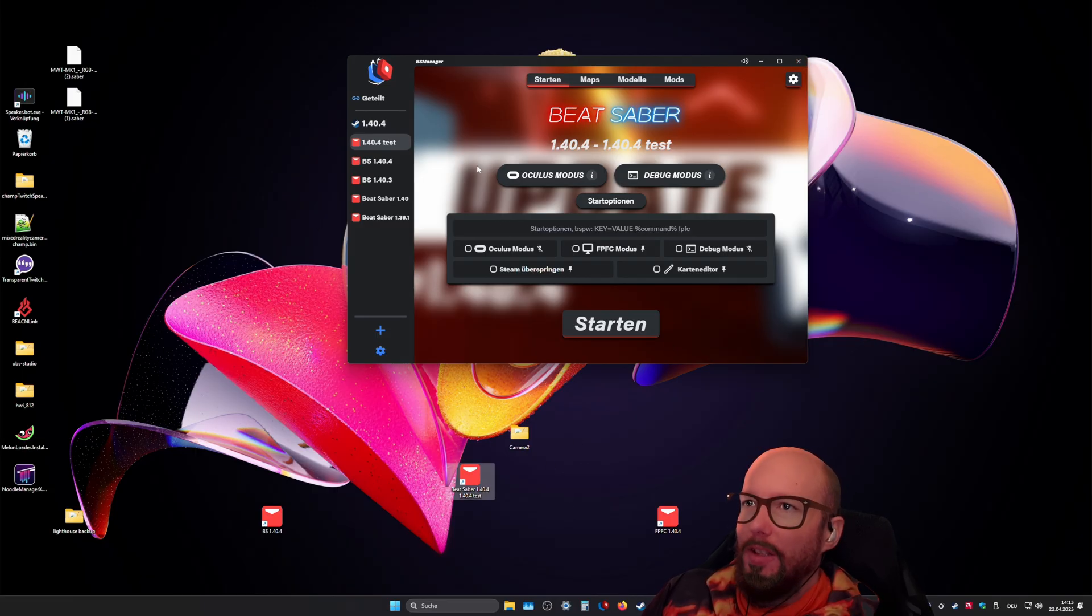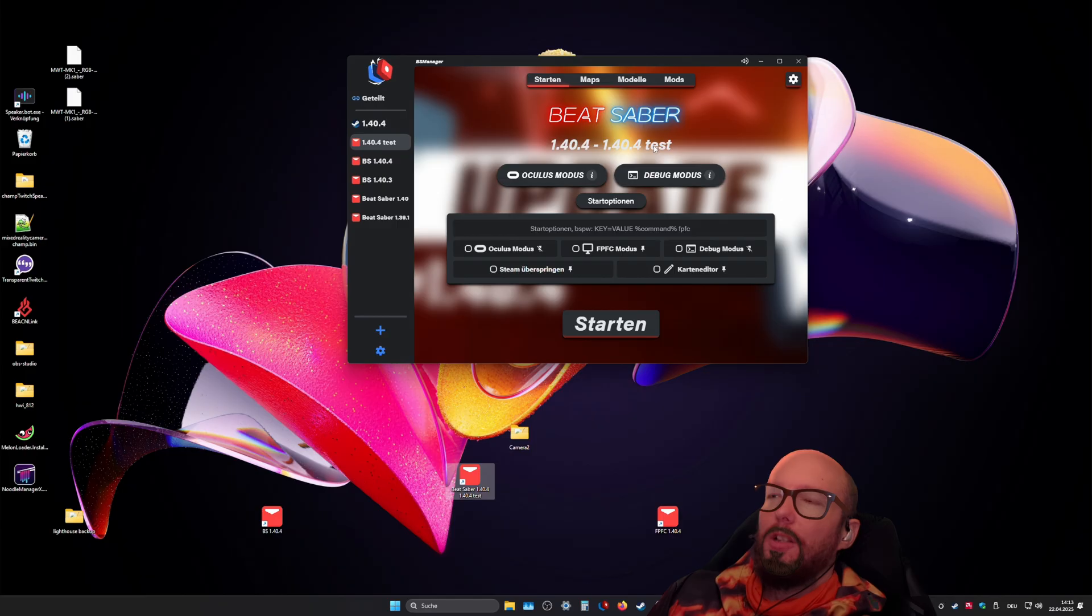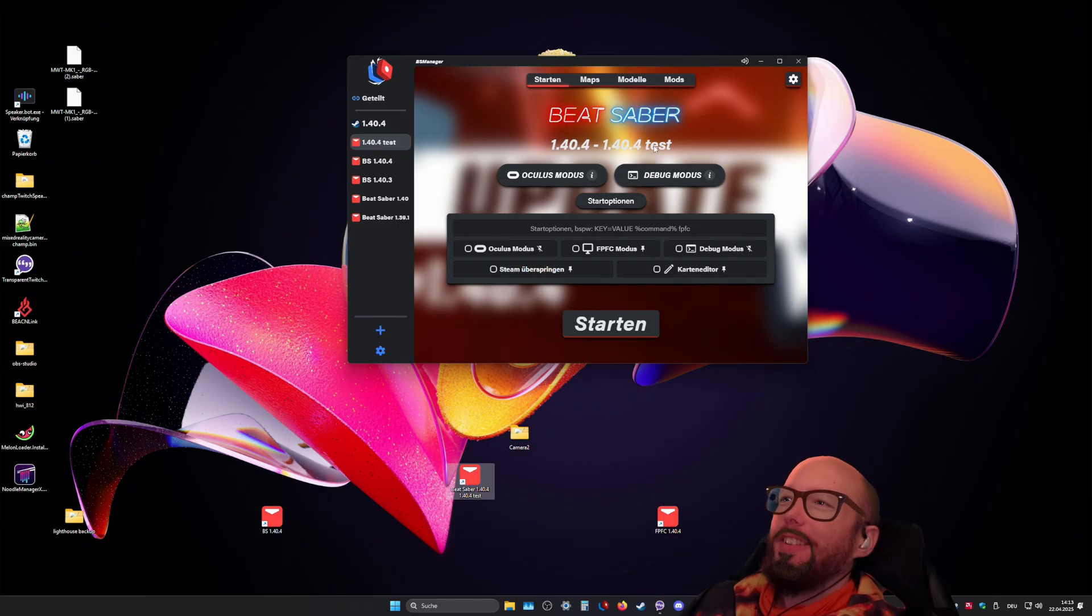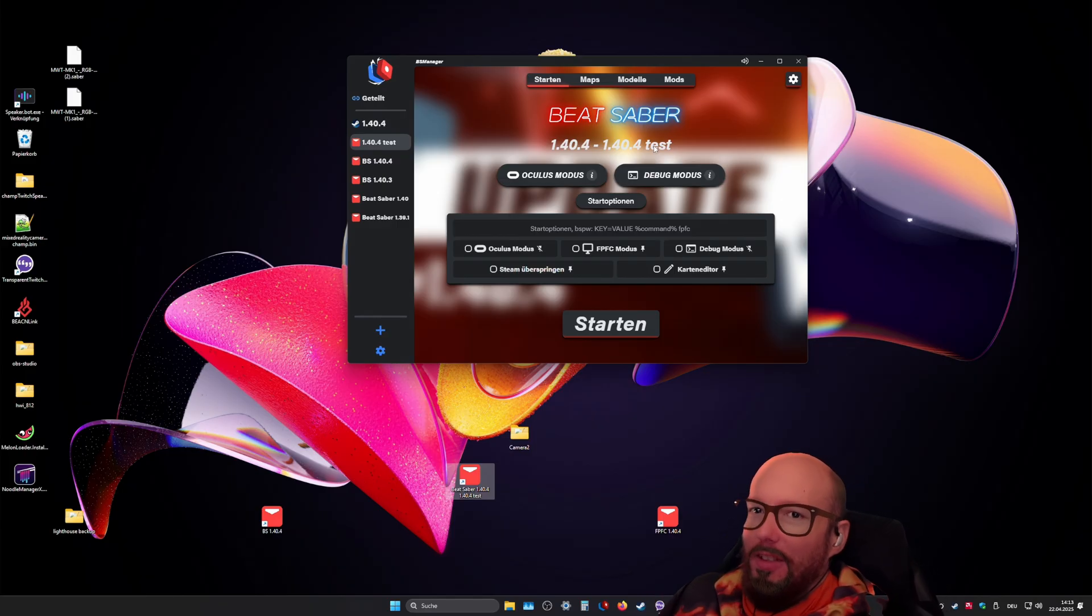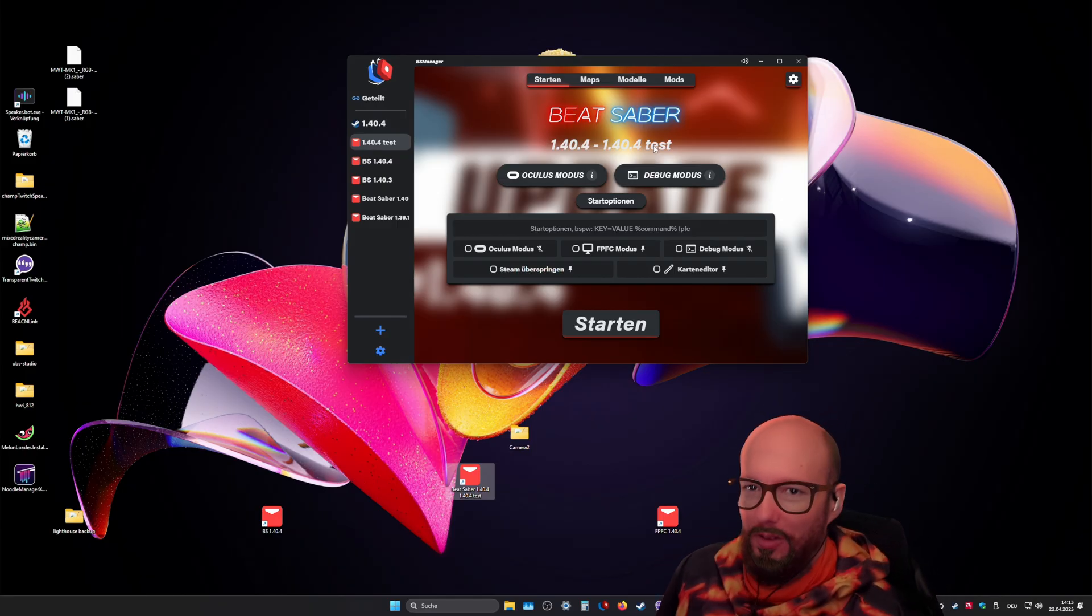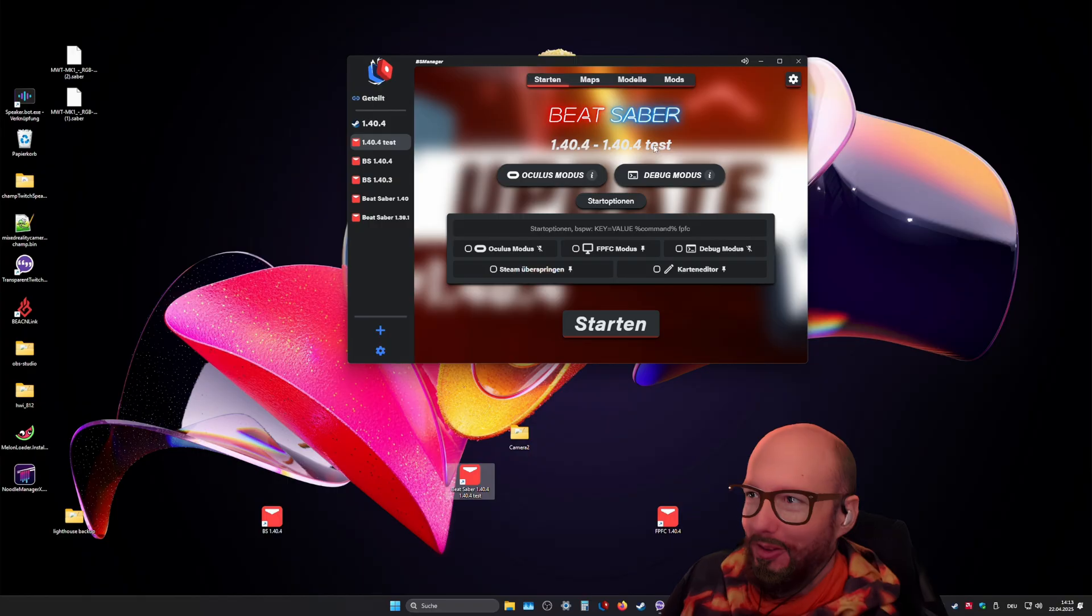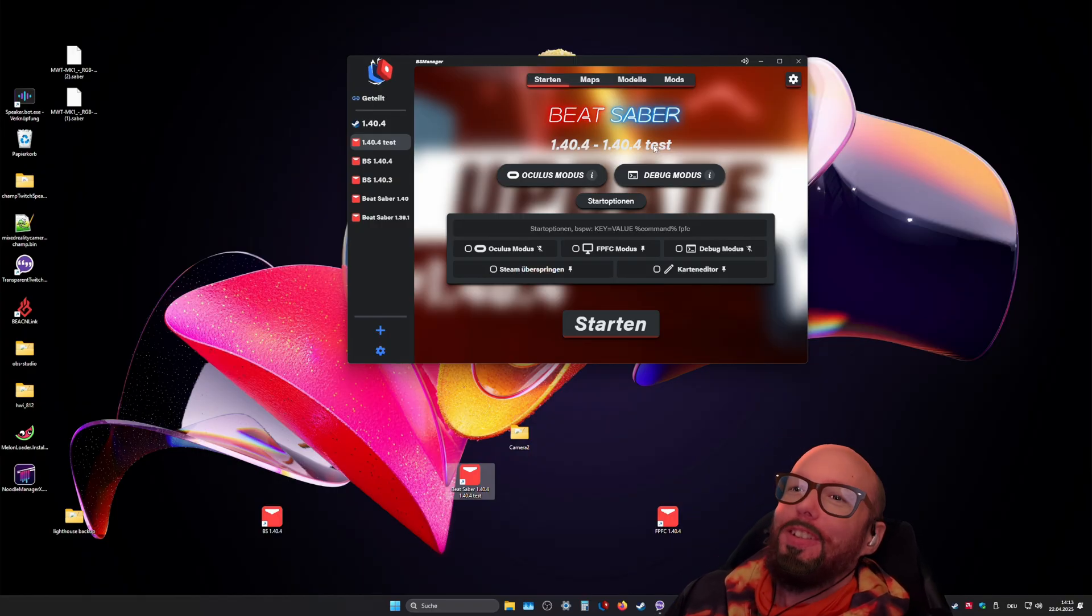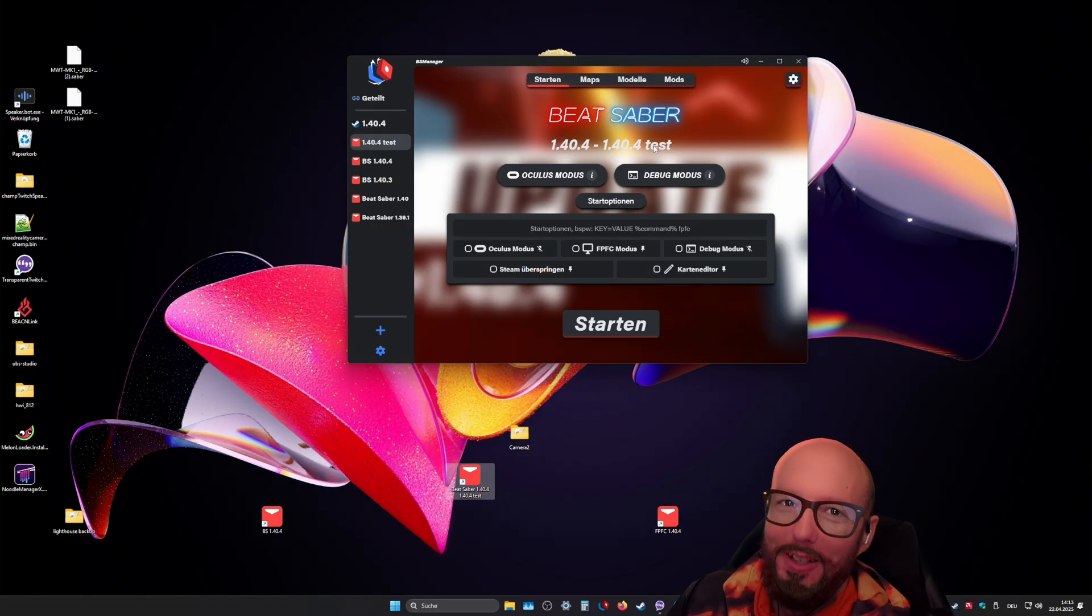And you did not sign in to your Steam account with BS Manager, since I highly recommend never sign in to any third party tool with your Steam account, since that is just a giant security risk.